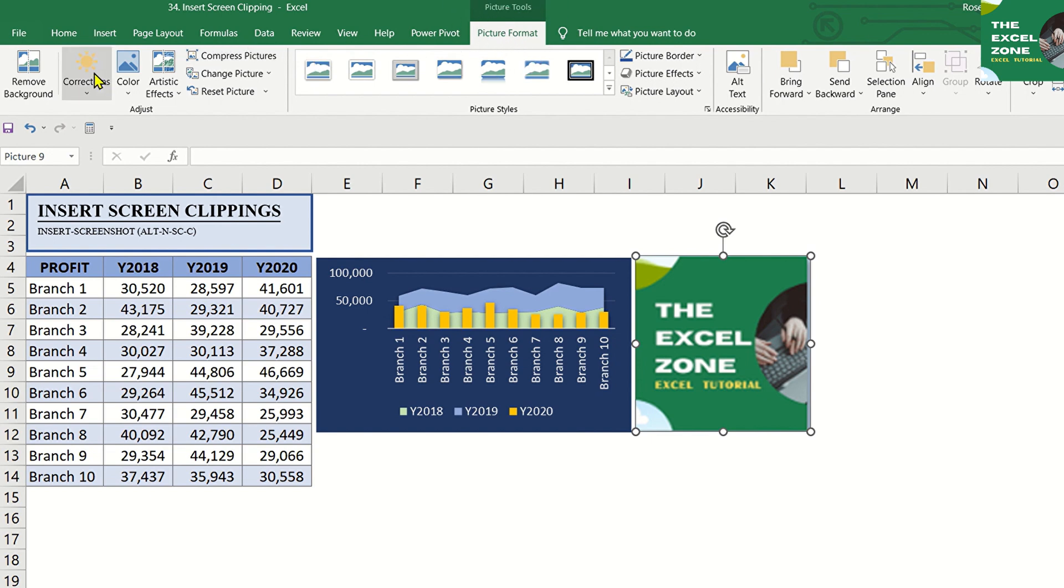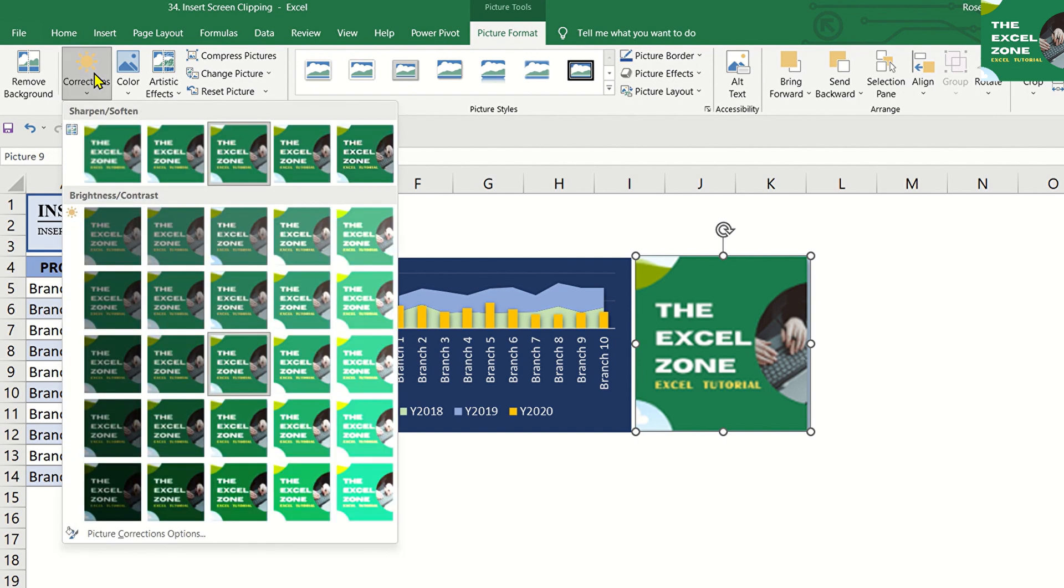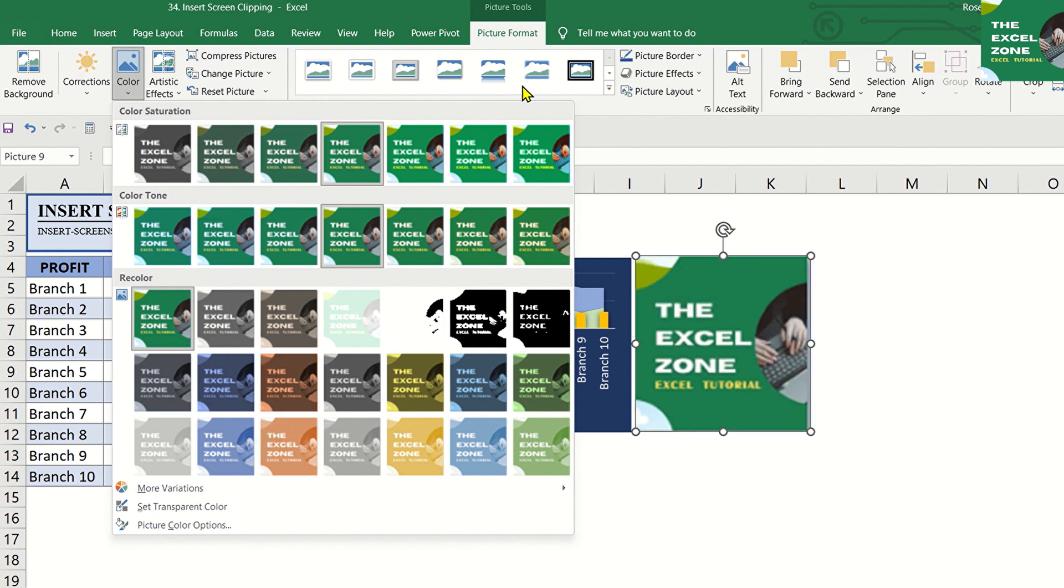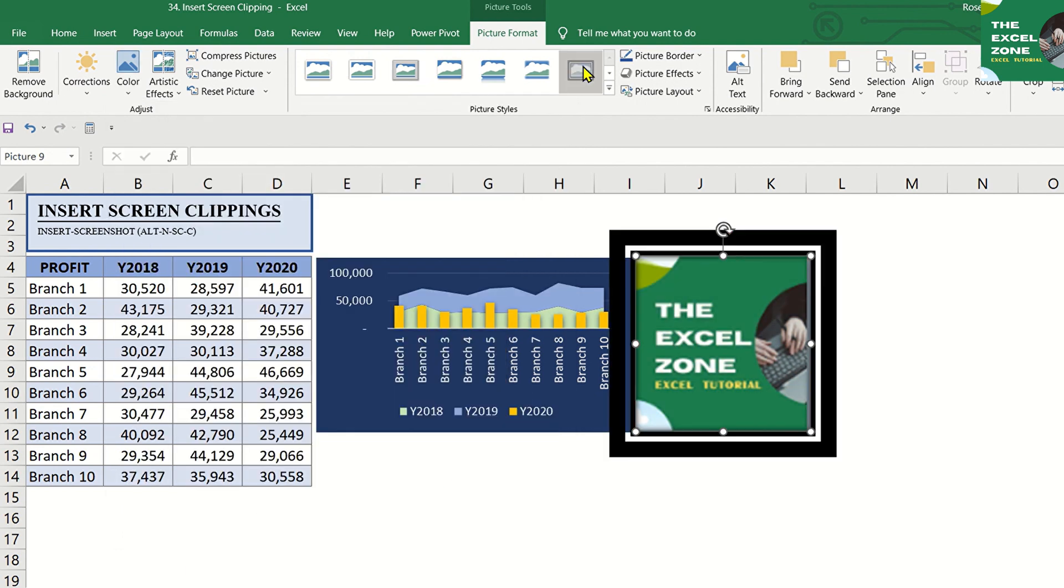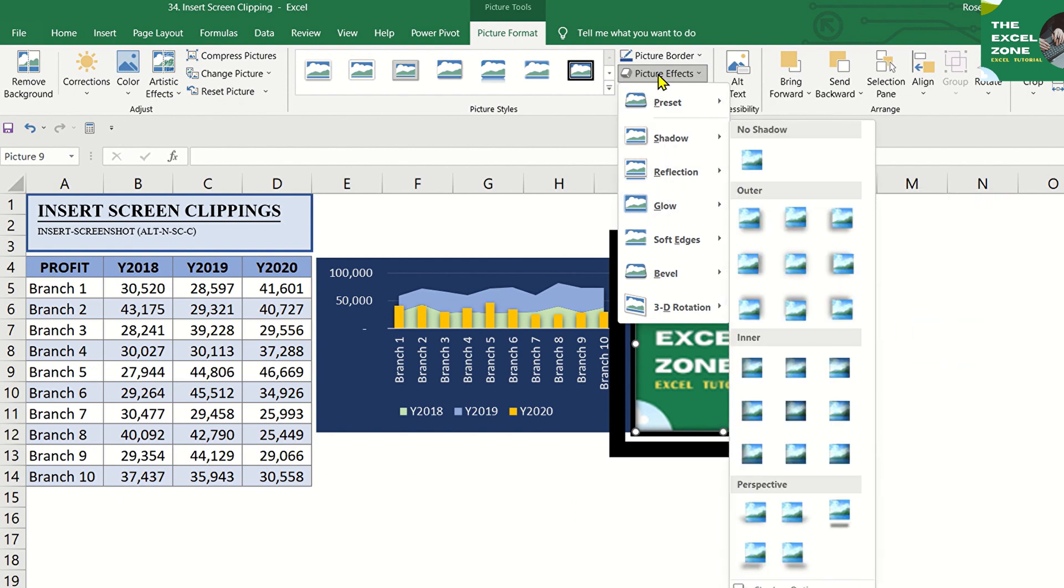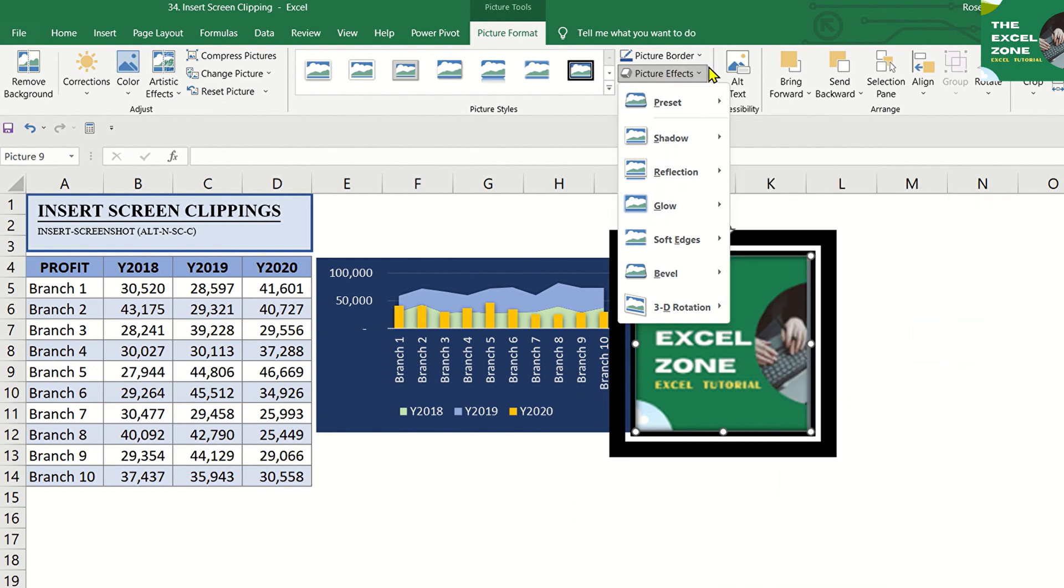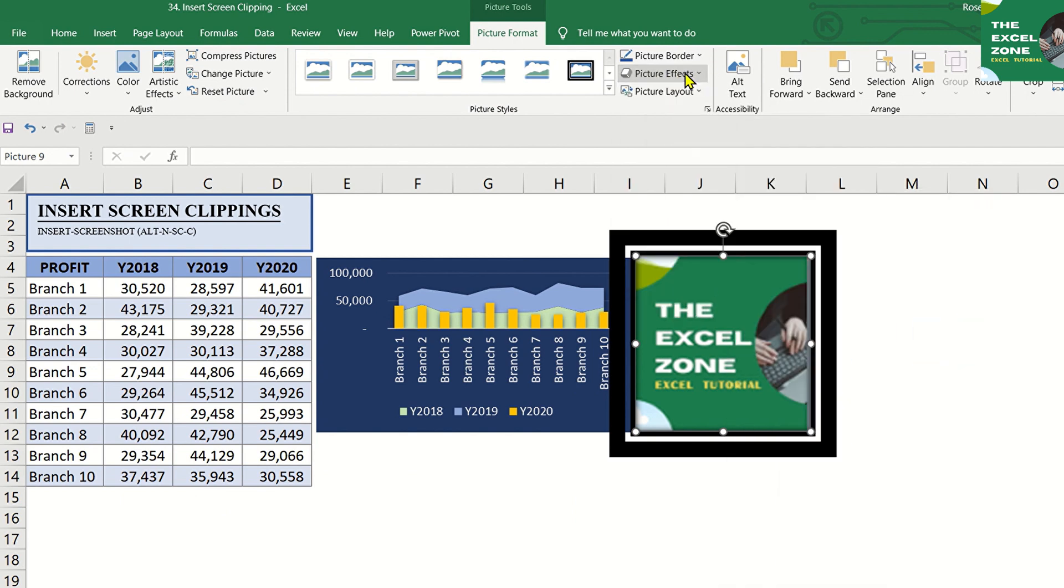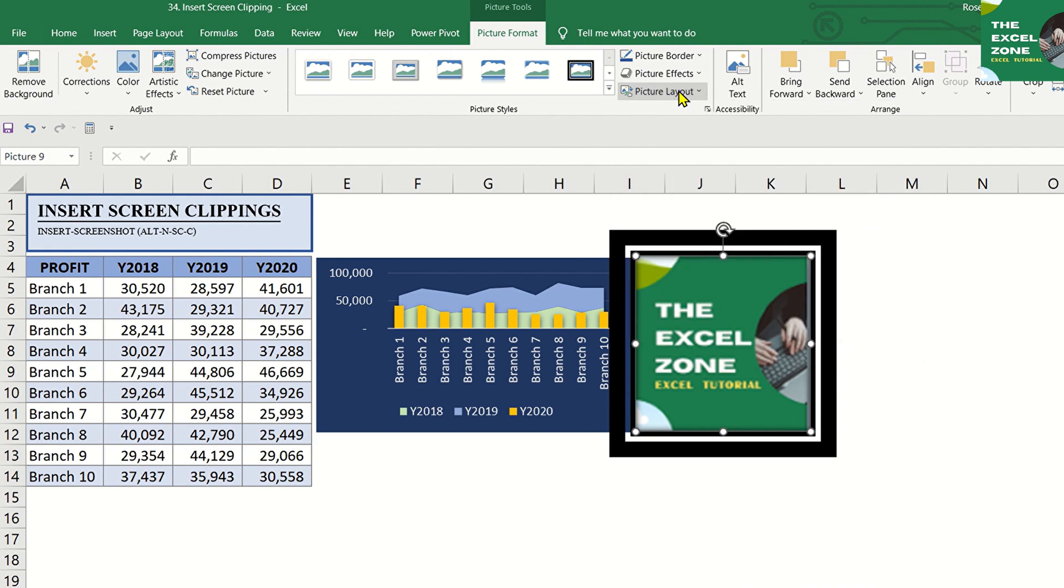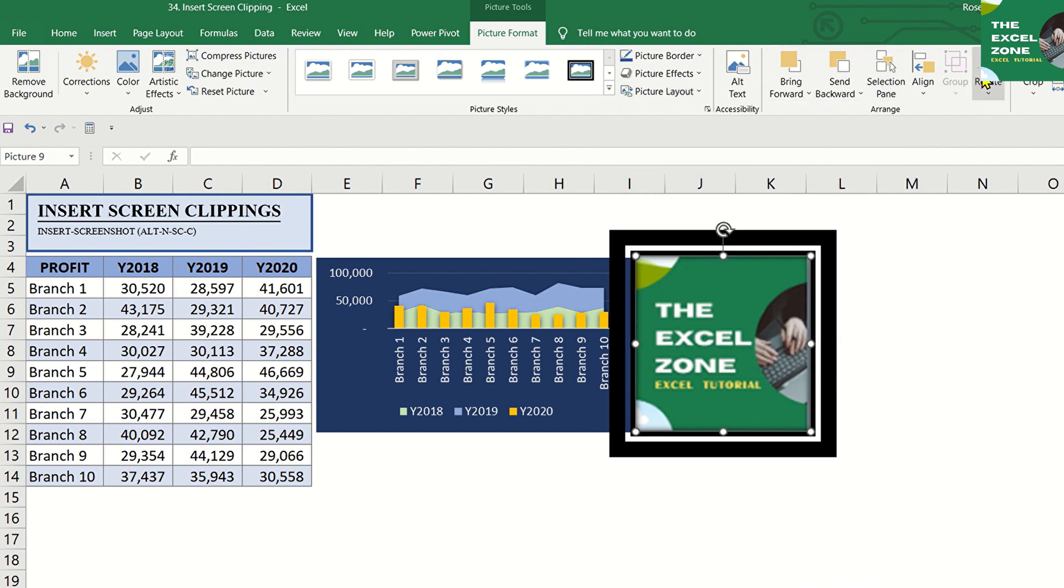Try these tools like Corrections, Change Color, Picture Styles like Border, Effects, or Layout. You can also rotate the clipping.